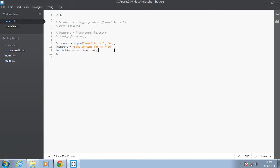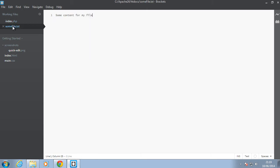And remember when I told you that what W does is it just deletes everything in the file then overwrites it. So let's go back in here. As you can see, somefile.txt now has some content for my file. So that's what the W flag does.